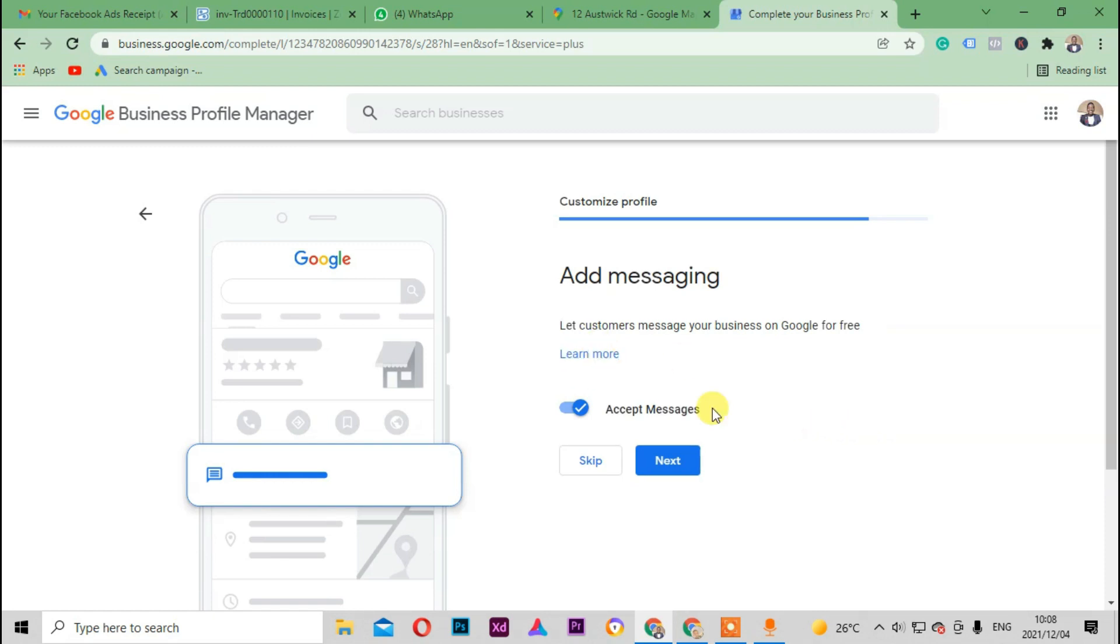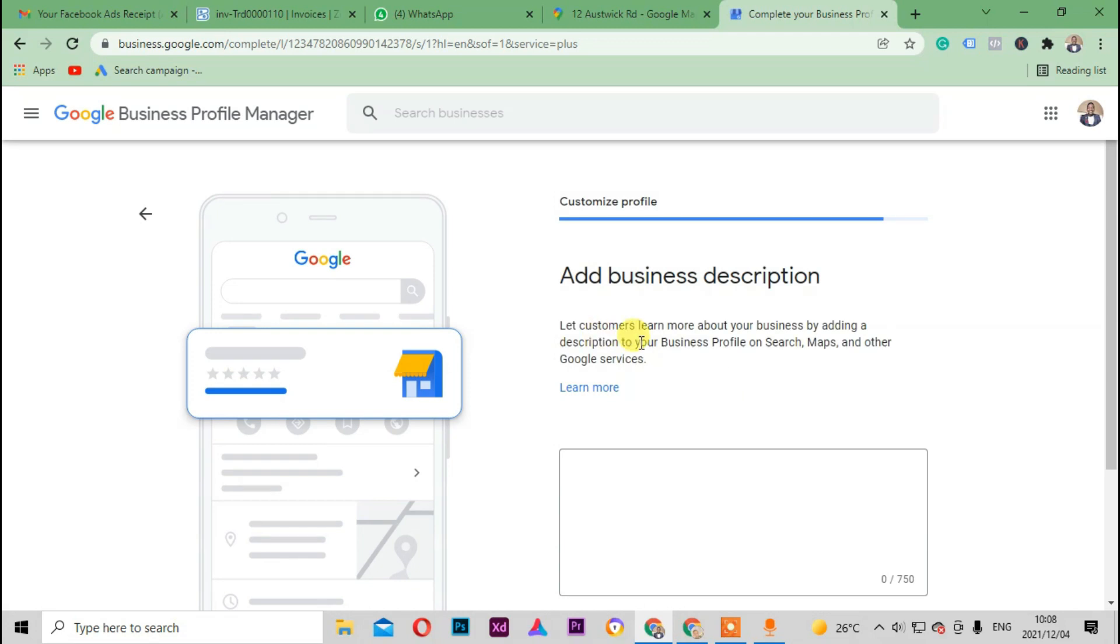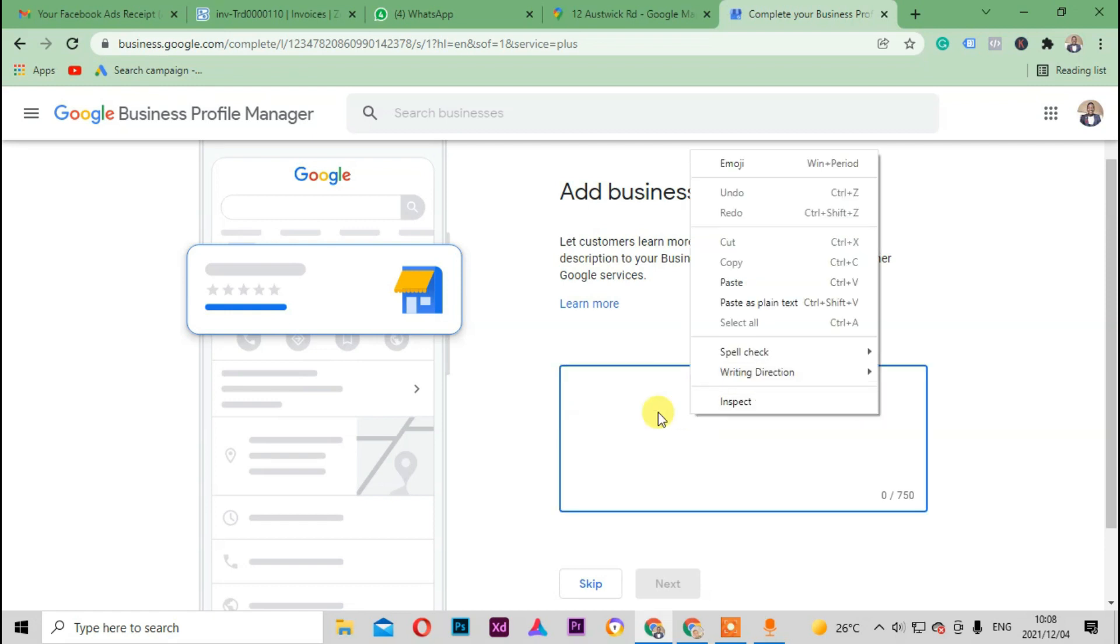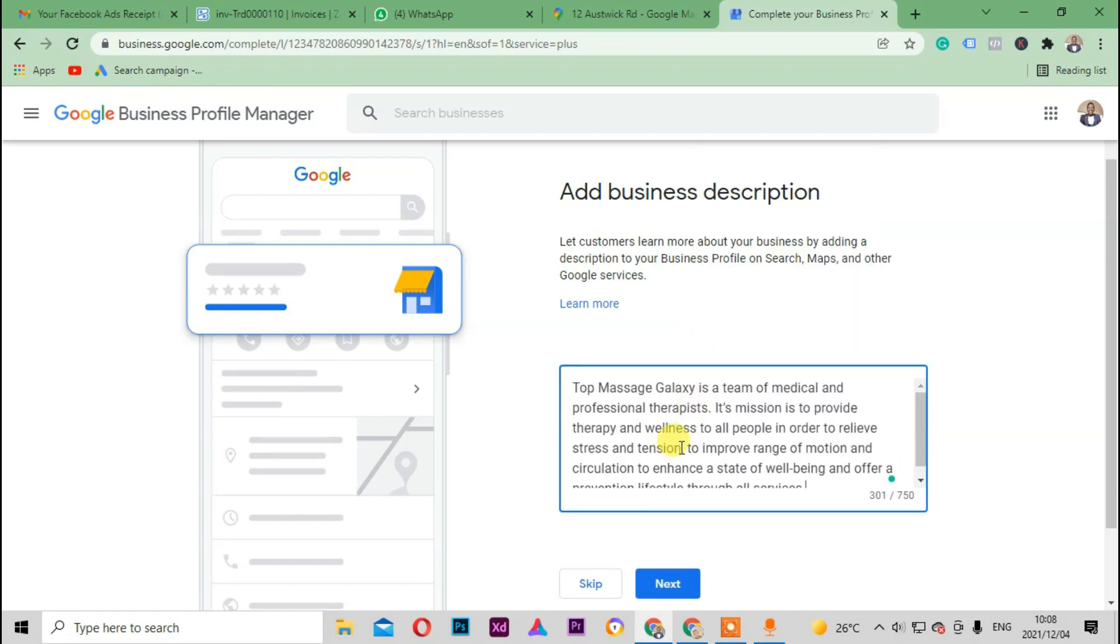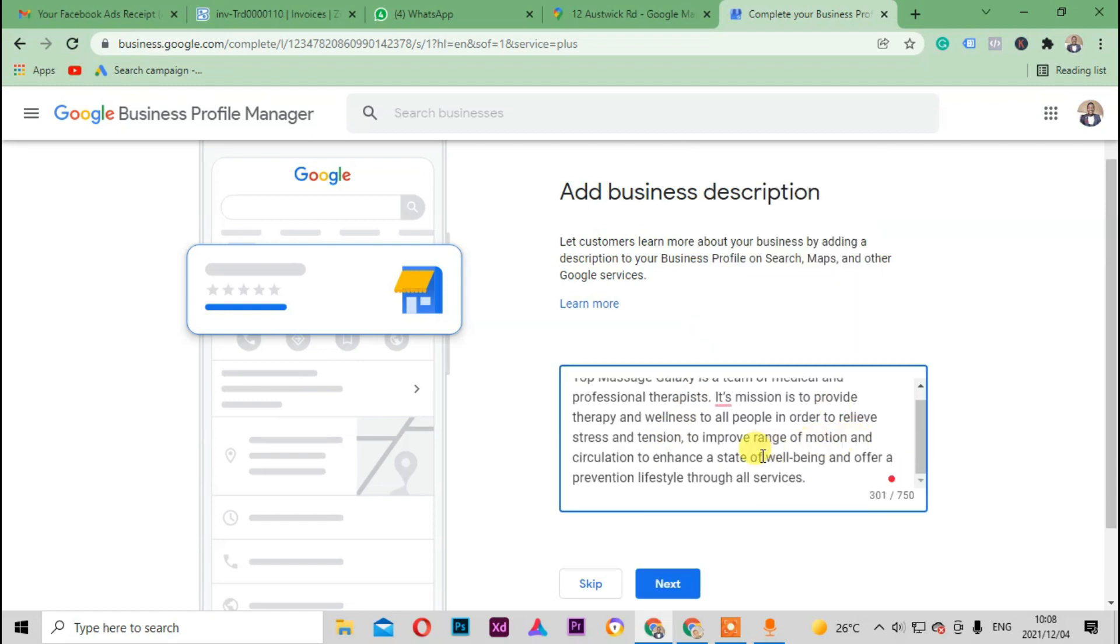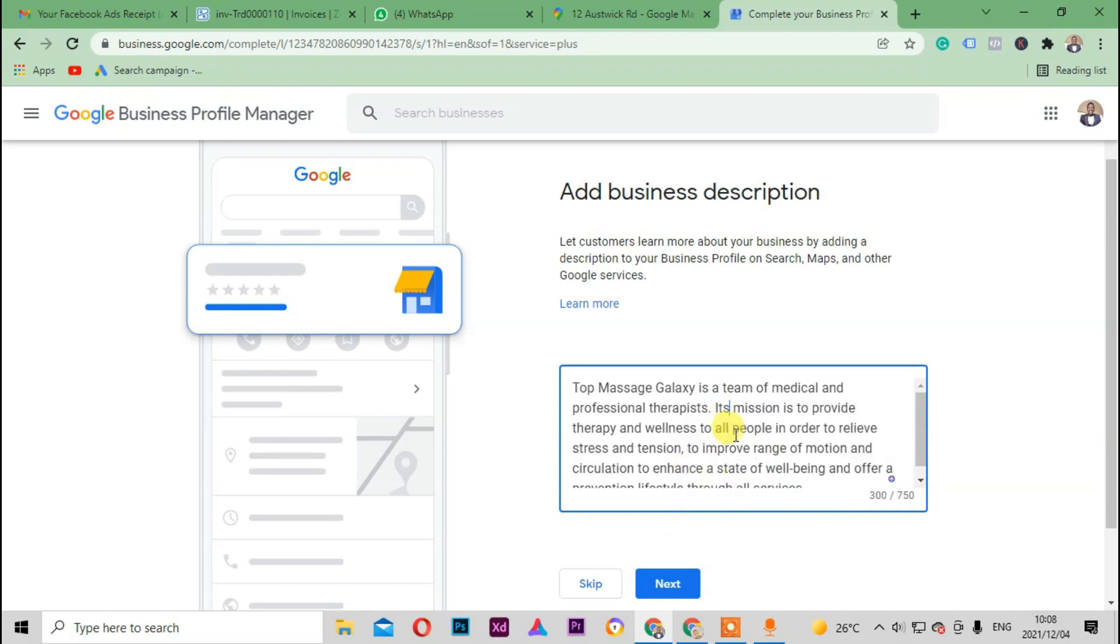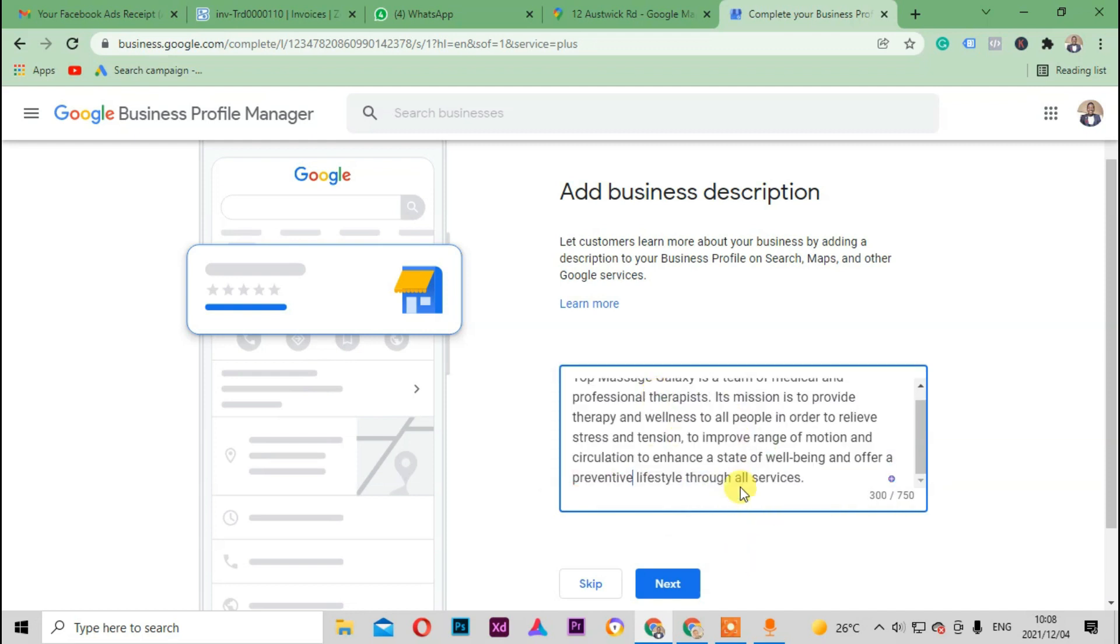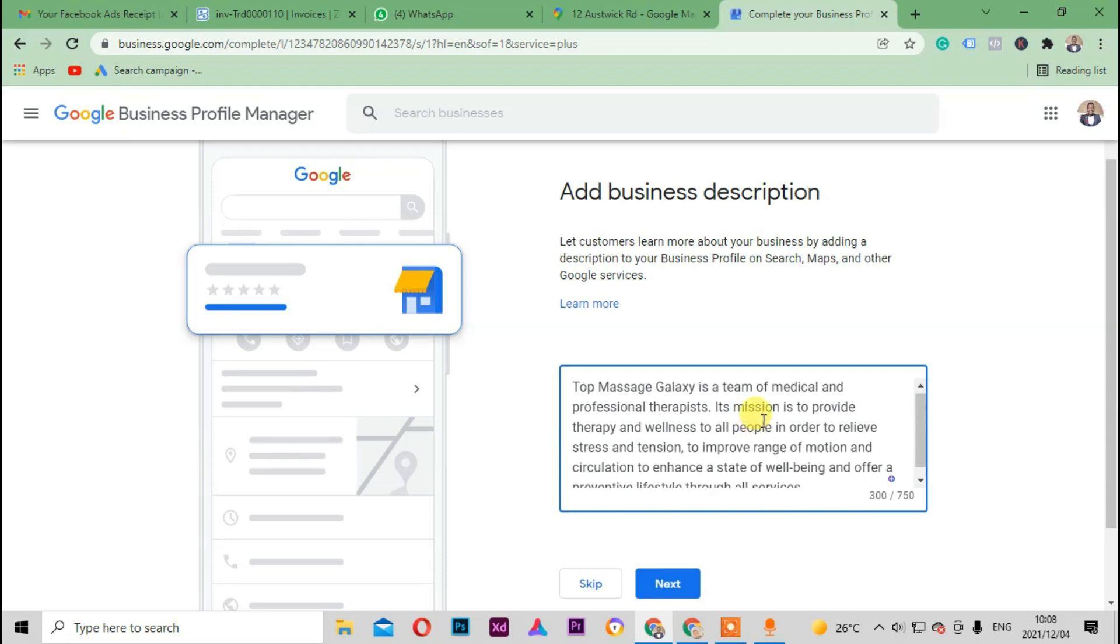So and then it says add messages. I just hit next. Description about the business. Let's just say this is what they do. Paste, actually. Let's just correct. Yeah, next.